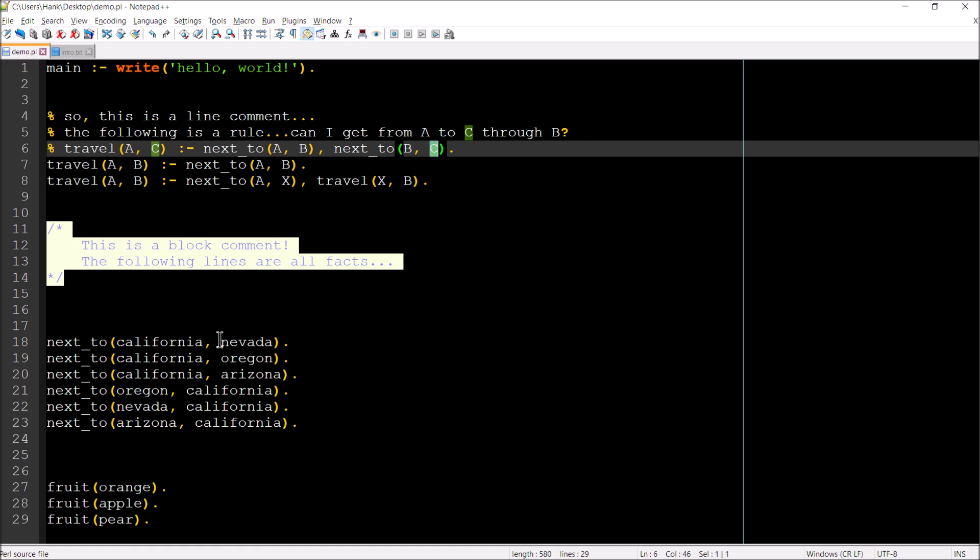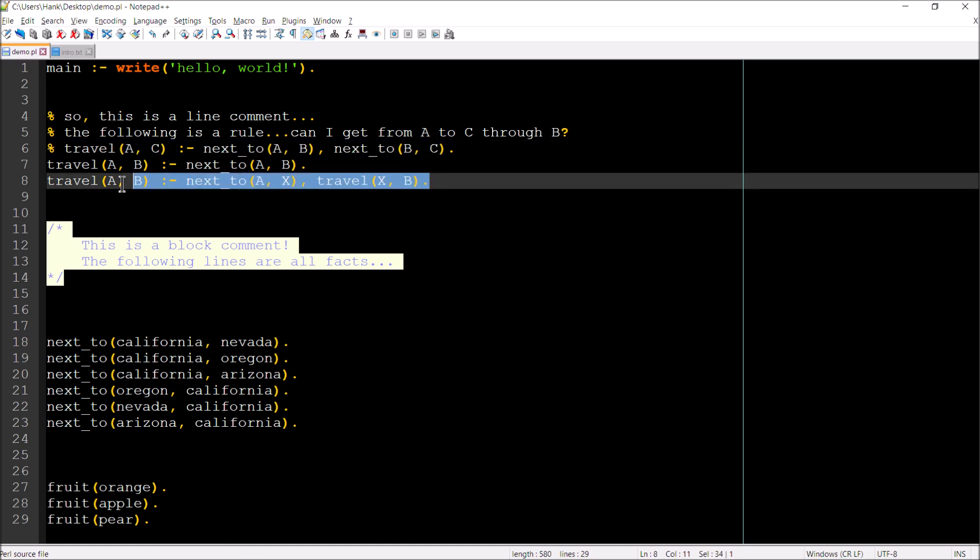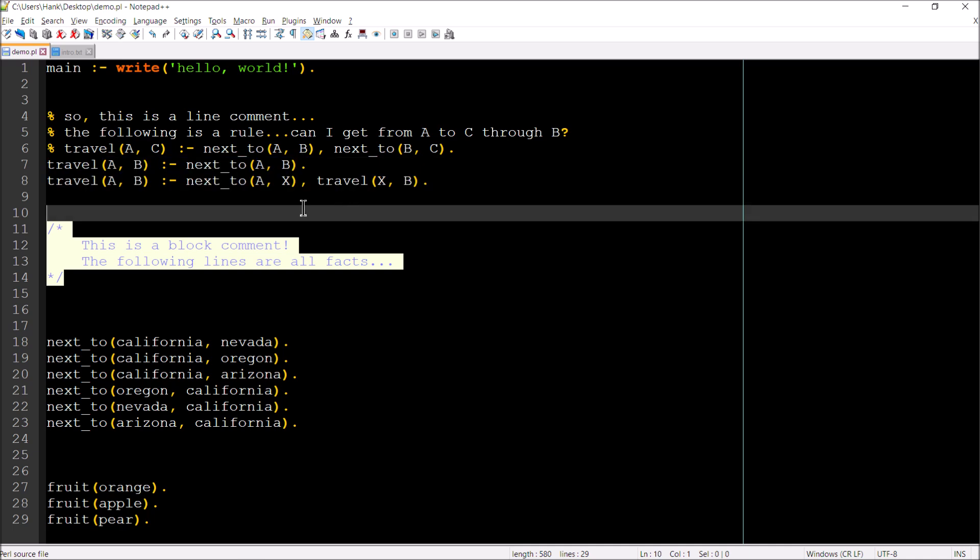So Prolog would tell me, yeah, no problem, you can do it. Now that only works if I am considering exactly three states at any time. What if I wanted to go from, say, California to Maine? A lot of states in between. This rule right here on line six, not going to do it. So that's where the recursion is going to come in. So line seven and eight are going to help us out with that.